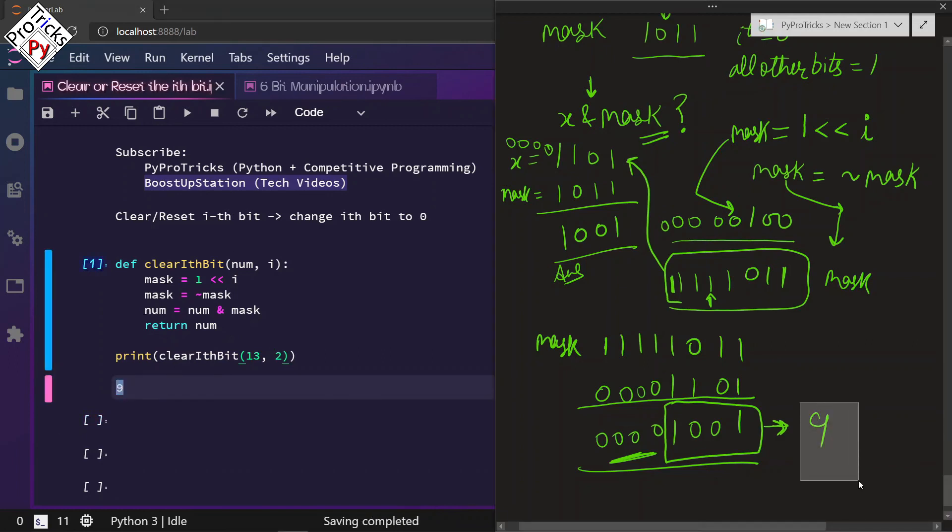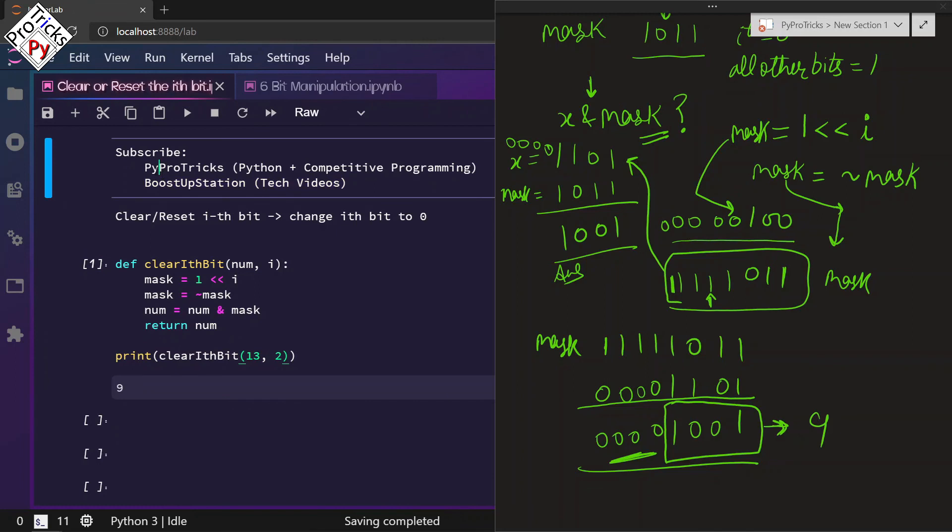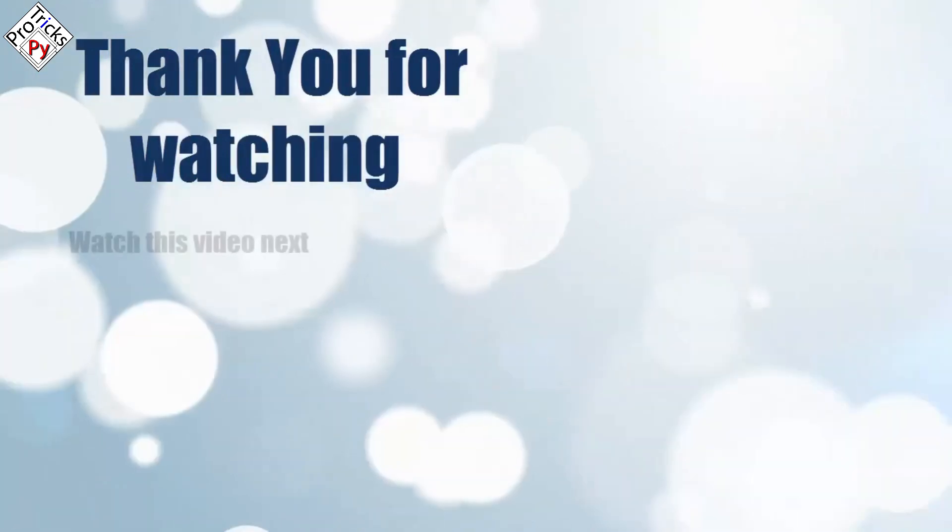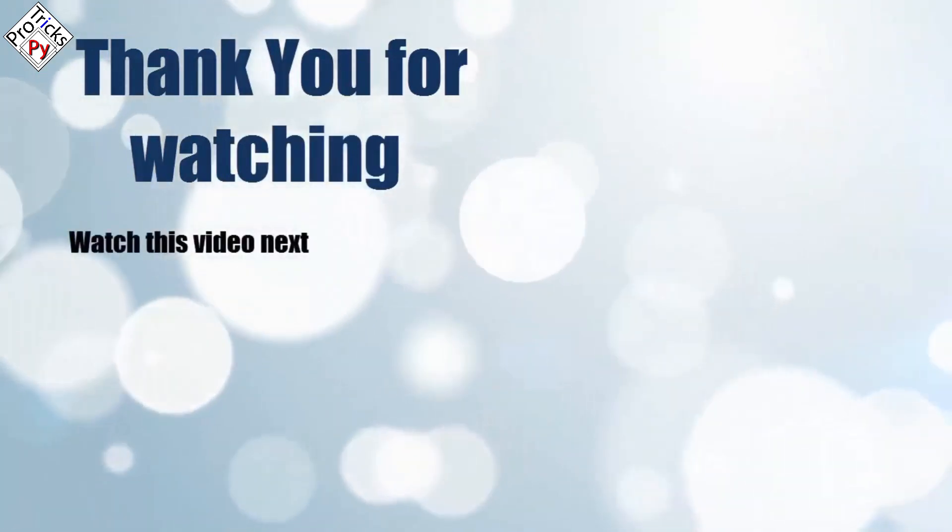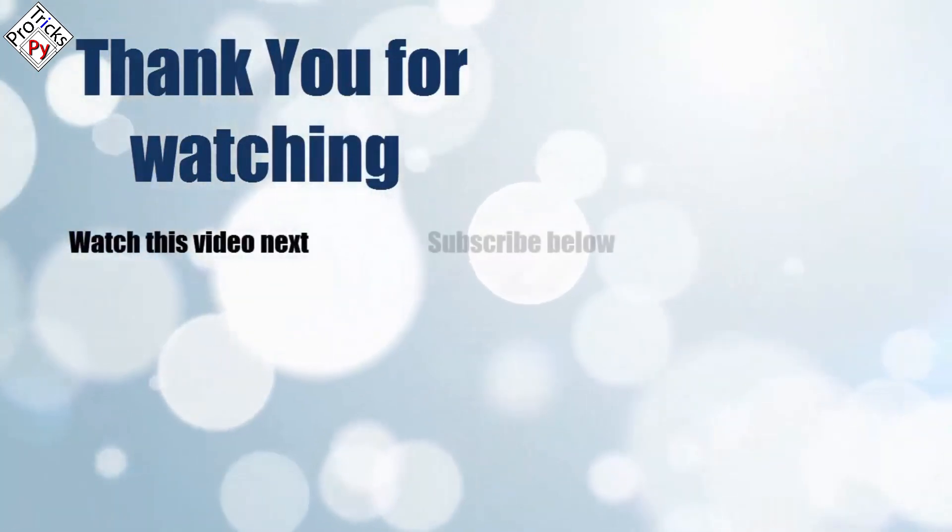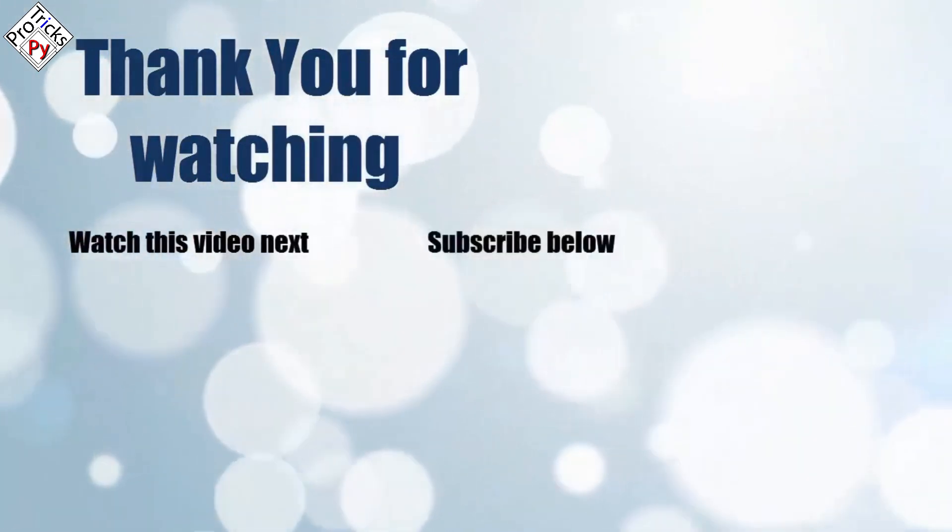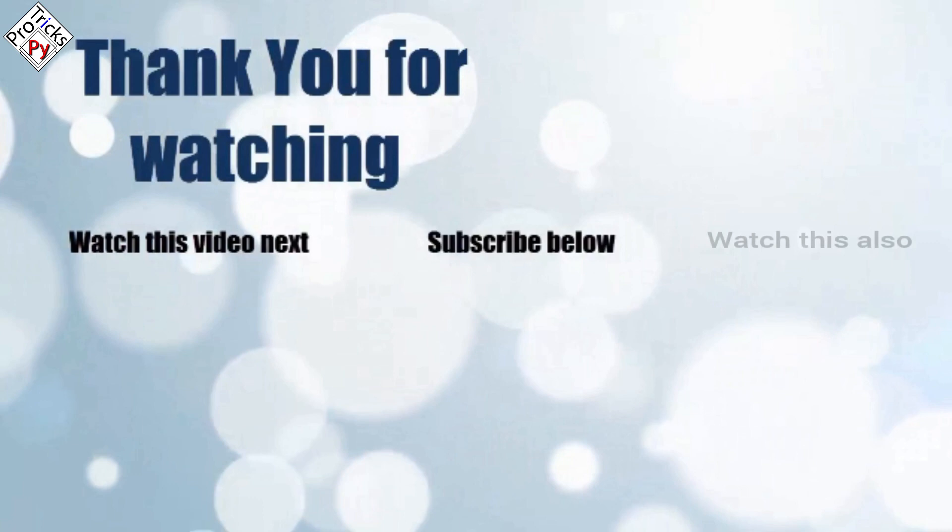Please subscribe to PyProTrix and BoostUpStation. That's it for now, thank you for watching. Now it's time to discover more. Simply click on the screen to subscribe to our channel and watch another video.